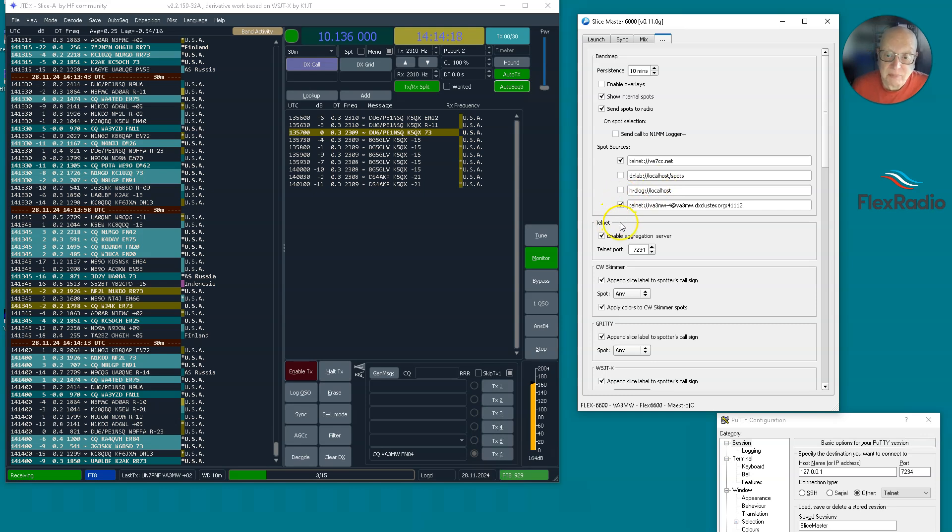Because it actually is going to combine. In my case, I'm using VE7CC and my own cluster, VA3MW.